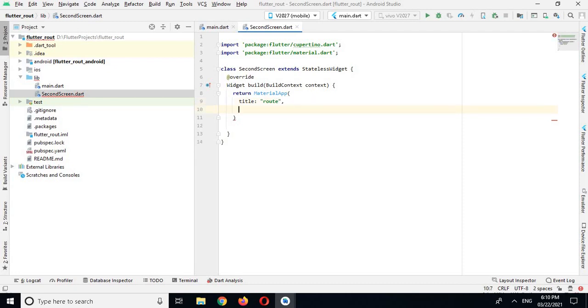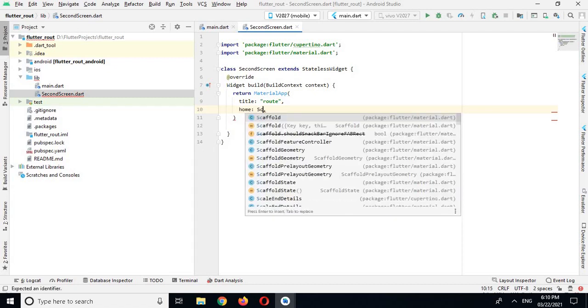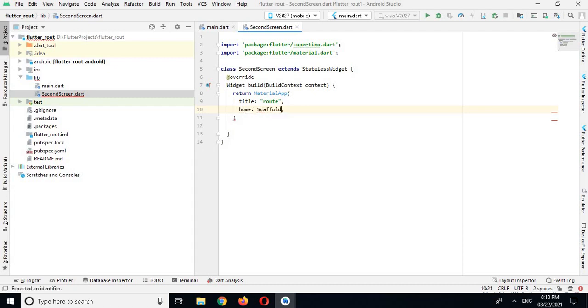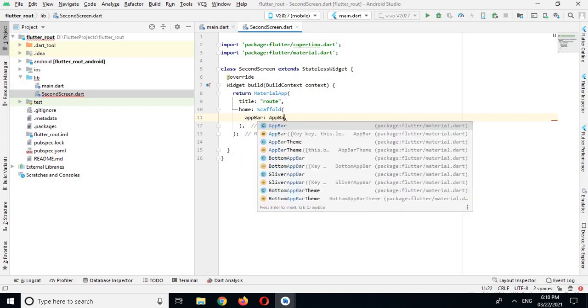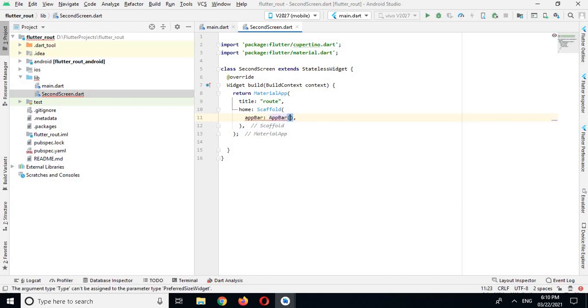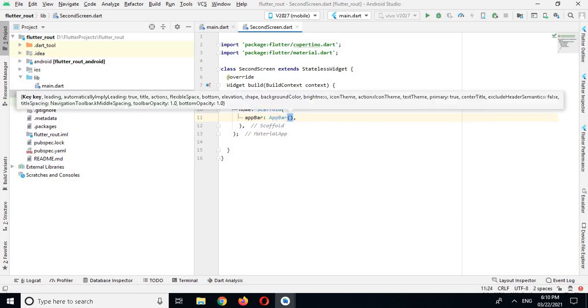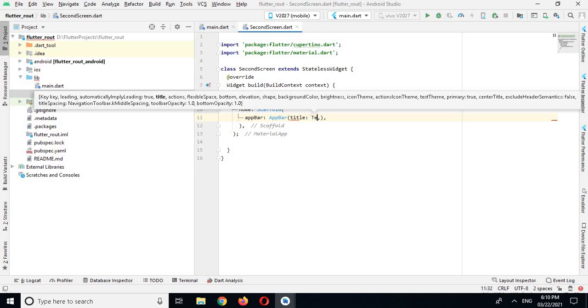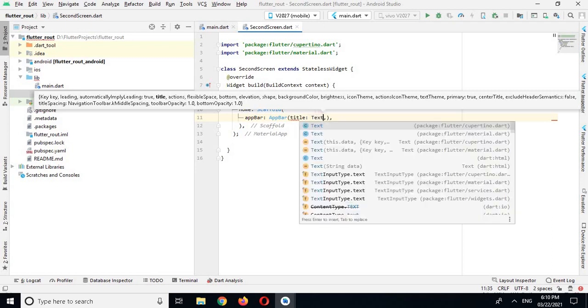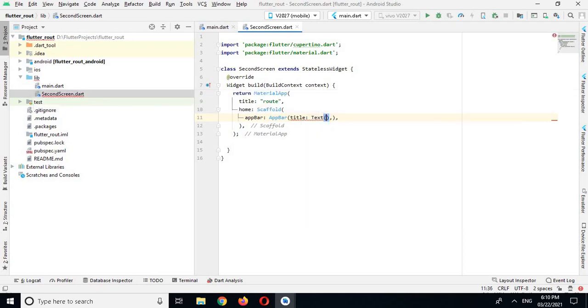And then I will use another property of this MaterialApp, I have home, and in home I will use Scaffold widget. And here I will put semicolon. And now in Scaffold I have appBar property and I will use AppBar, and for AppBar I will use title and the text will be Second Screen.